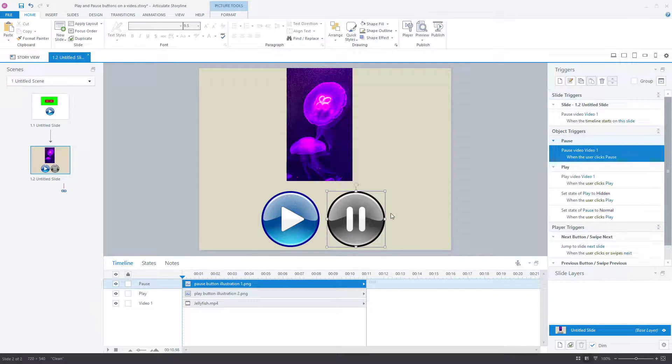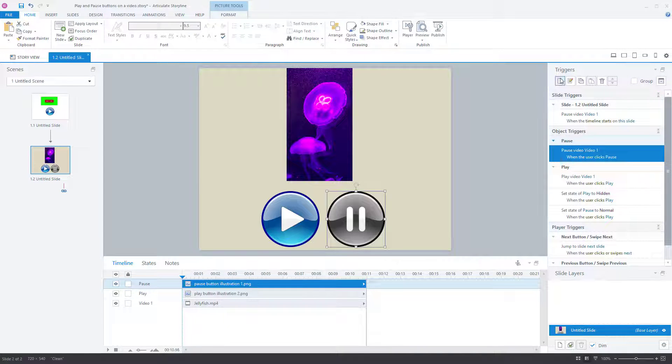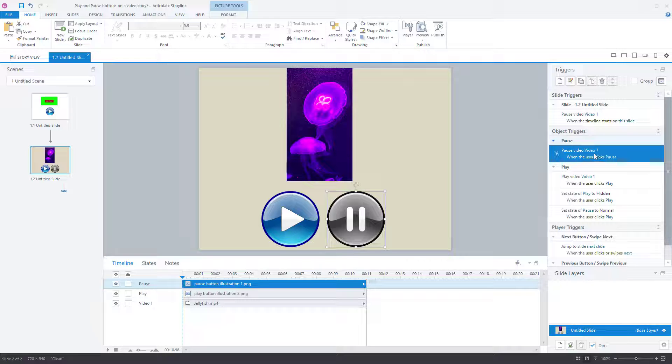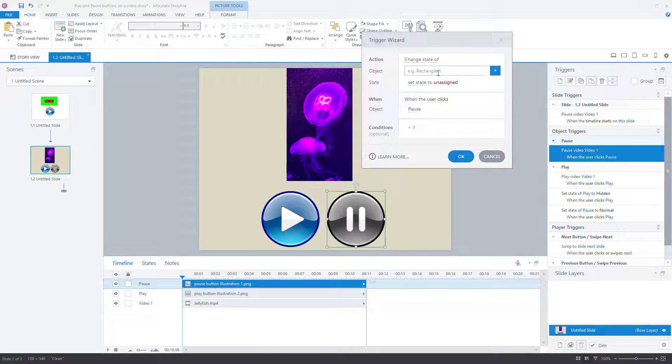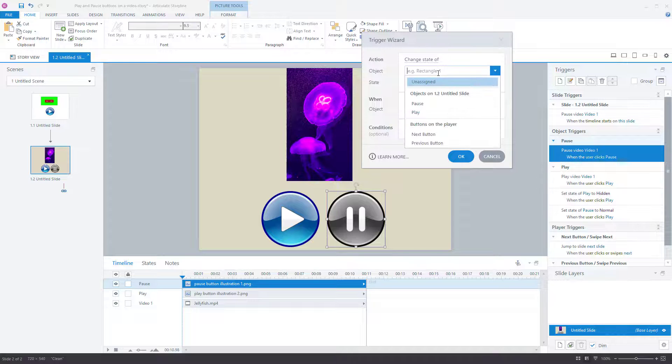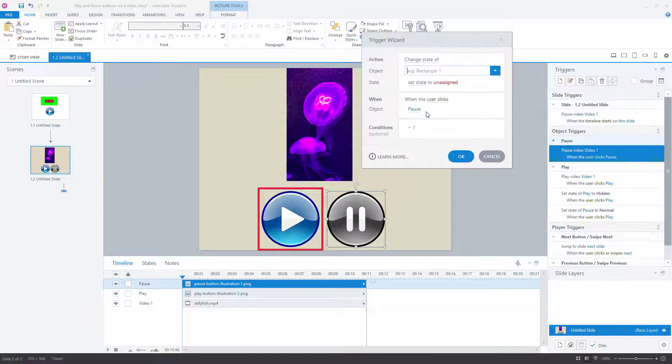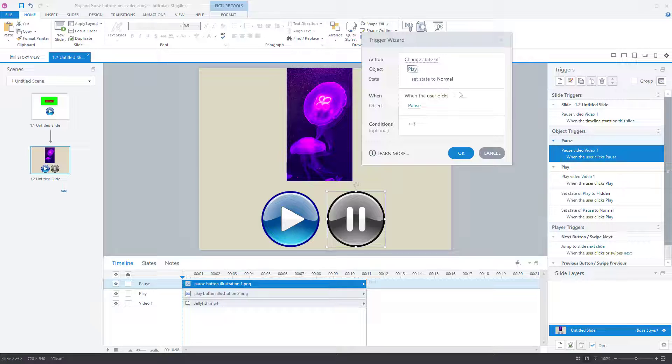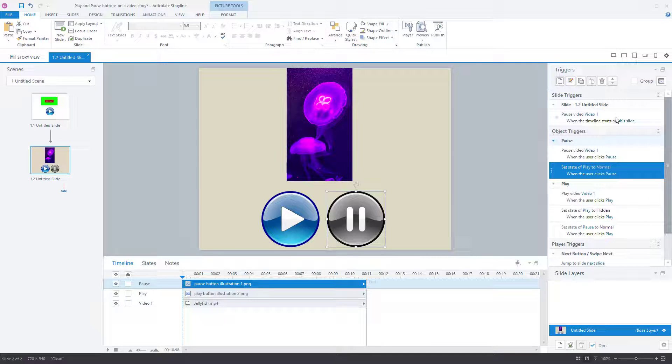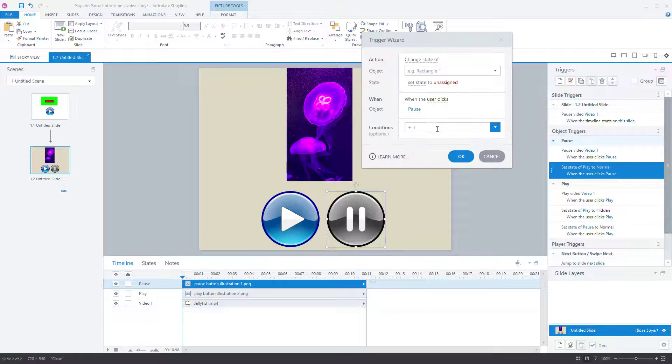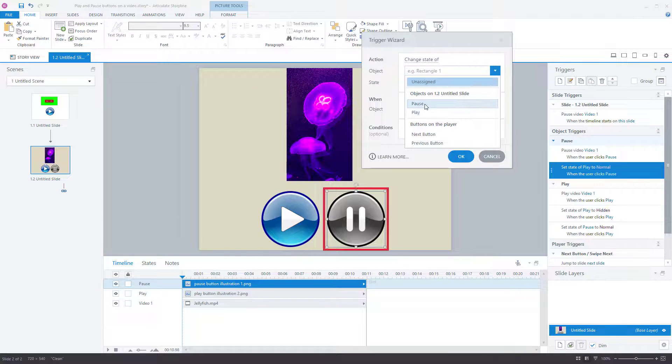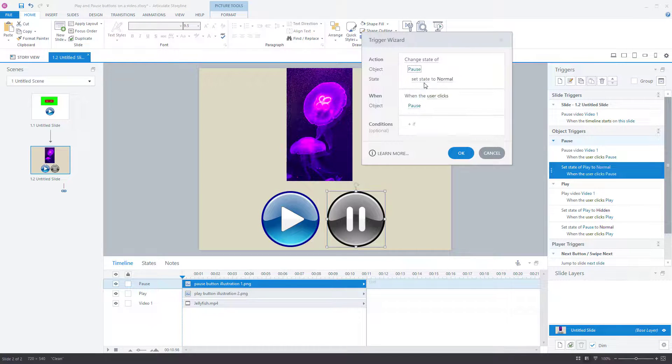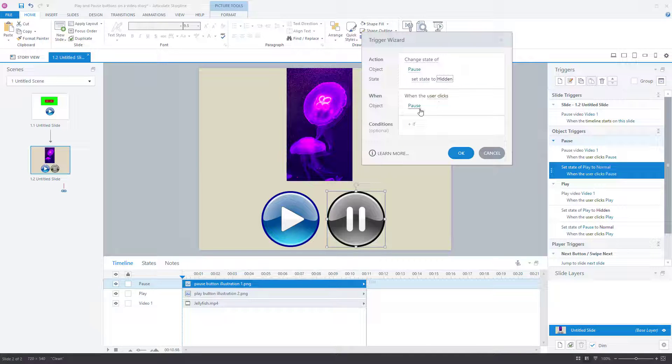And with the pause button, I want to do the same thing. So we know that the pause button is going to pause the video. I want to create a trigger as well though. So we want to change the state of the play button to normal when the user clicks pause because they've paused it. So you want to give the user the opportunity to press play to start again. And we want to change the state of the pause button itself back to being hidden when the user clicks on the pause button.